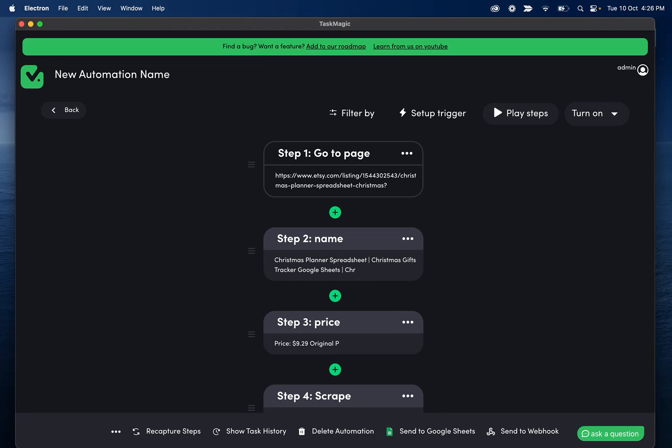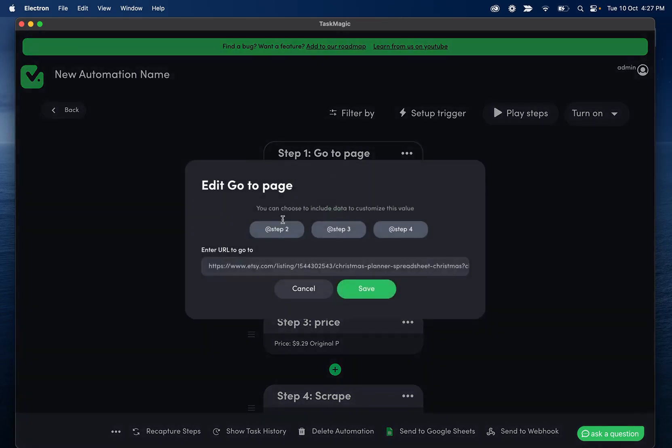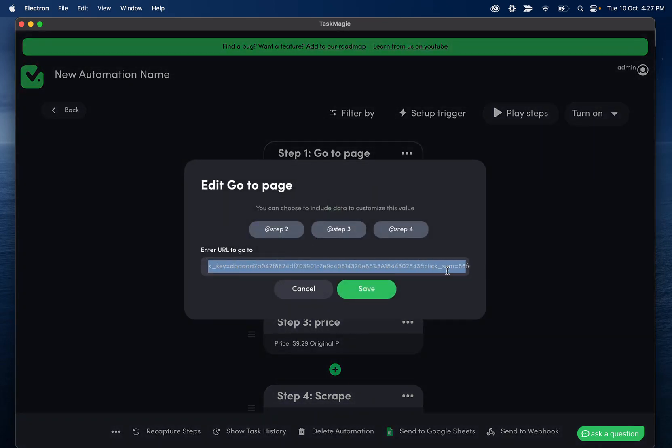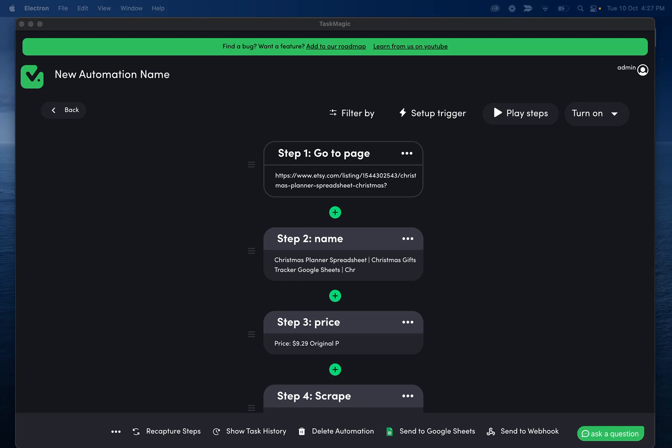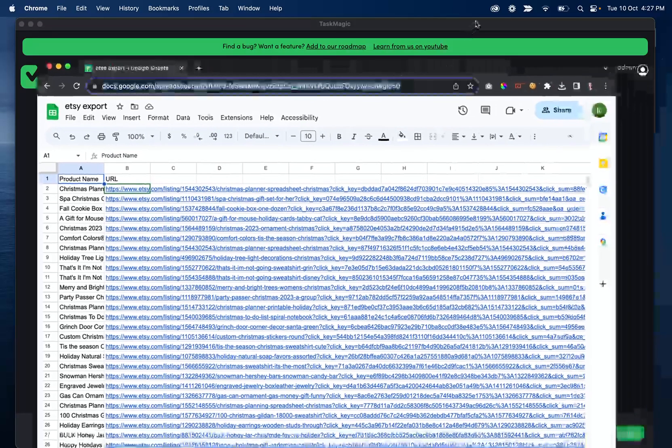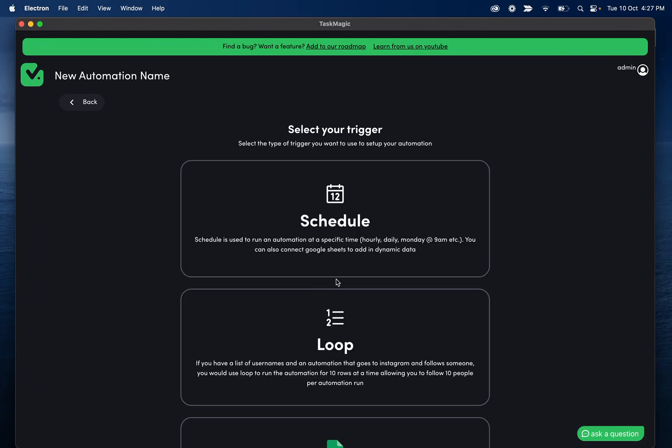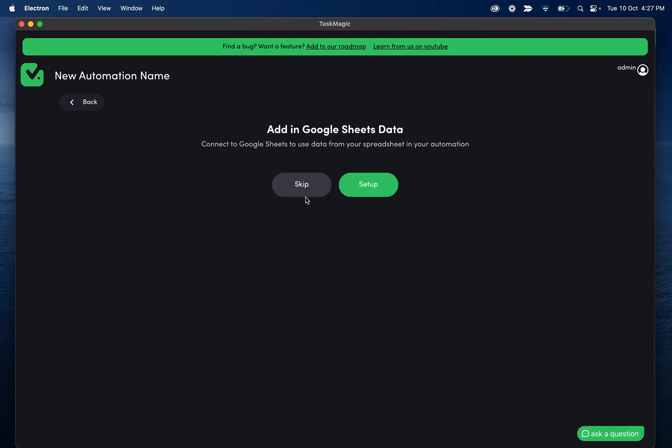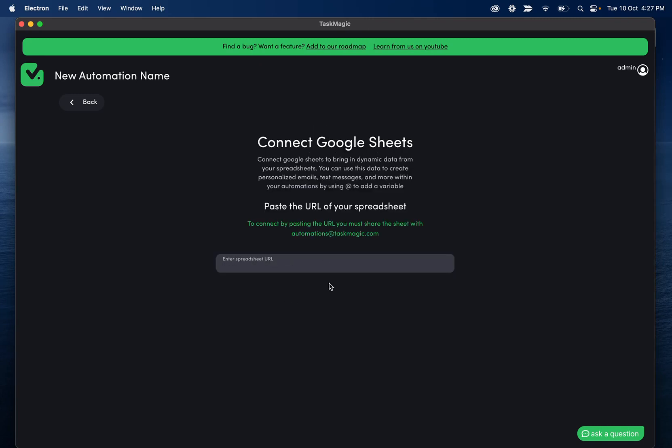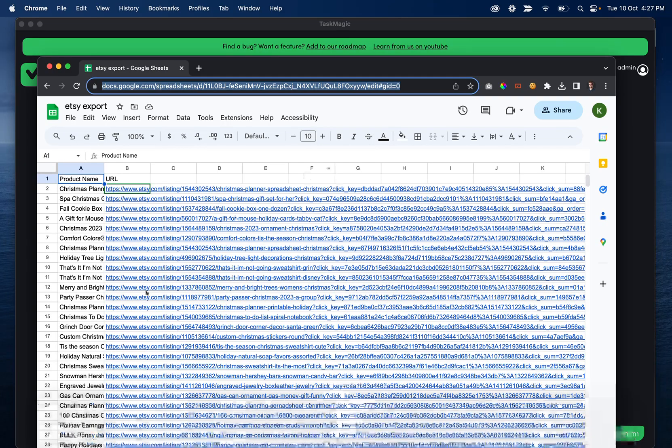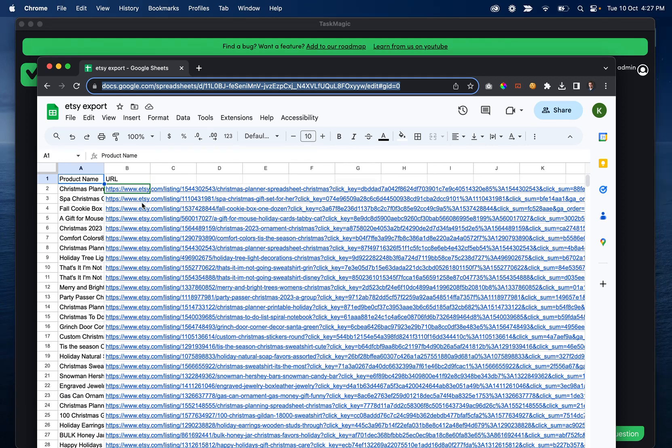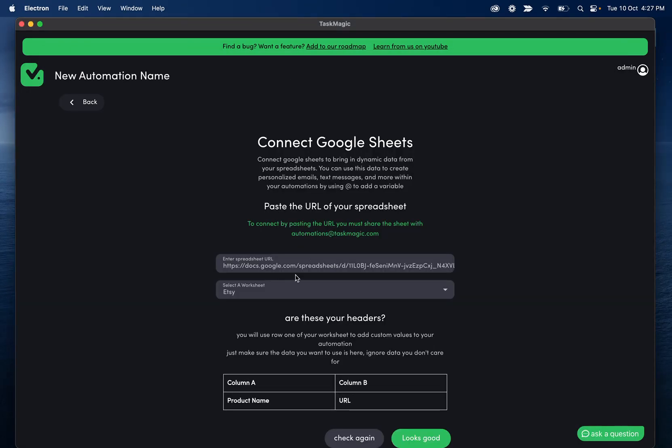So a couple of things we need to do to set this up. We have our go to page and this is going to go to this URL. The problem with this is obviously we do not want to go to this URL every single time. So we need to set up a Google sheet or somewhere for us to cycle through. So I don't know where mine went, but let me pull it back up. What we're going to do is we're going to take the URL of our spreadsheet, click setup trigger, and then loop.